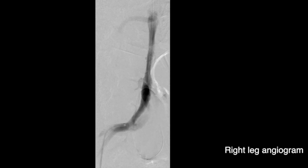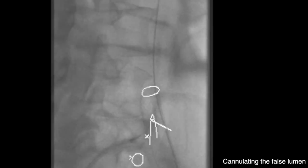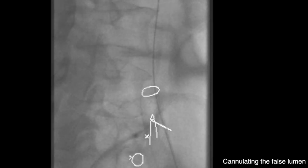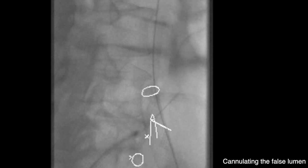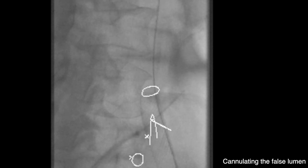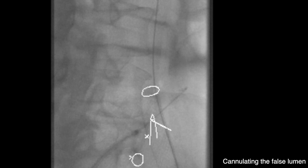We used CT fusion to identify a fenestration between the true and the false lumen. A steerable sheath was placed with its tip at this fenestration and a wire was used to gain access into the false lumen. The wire was advanced proximally into the aorta as shown here.